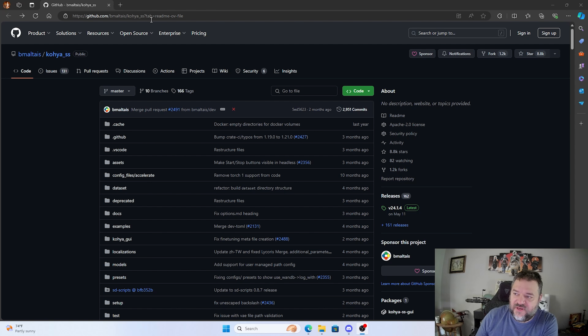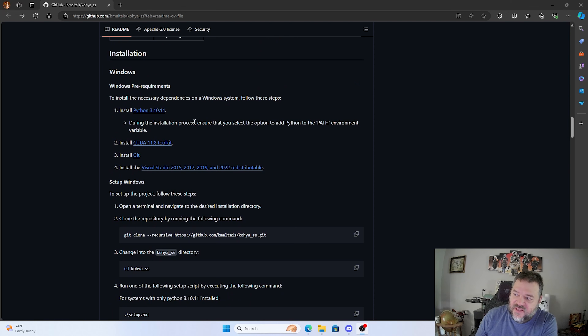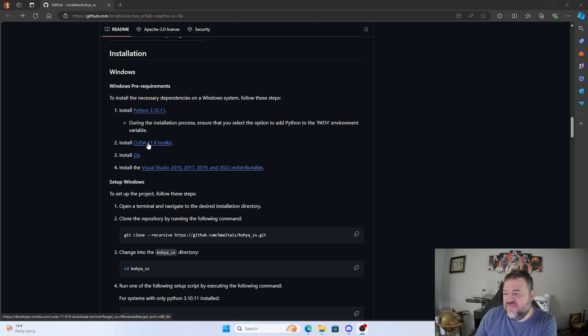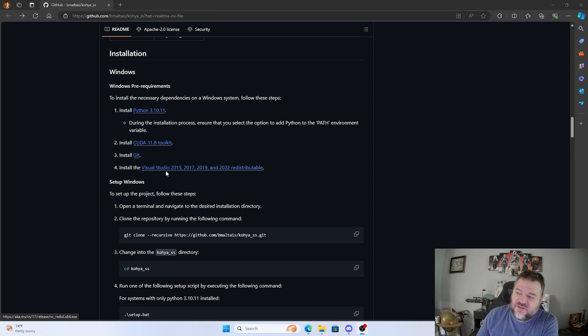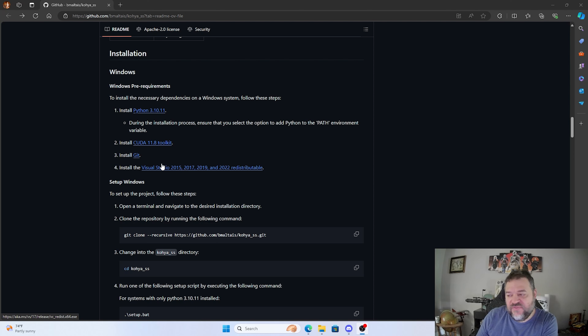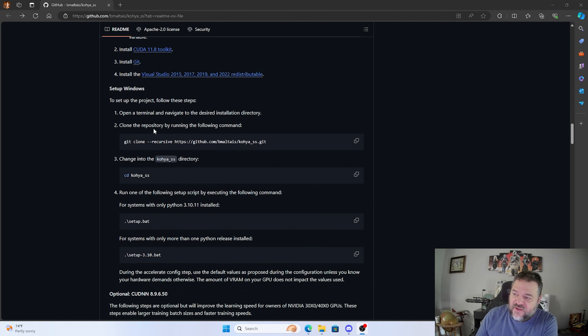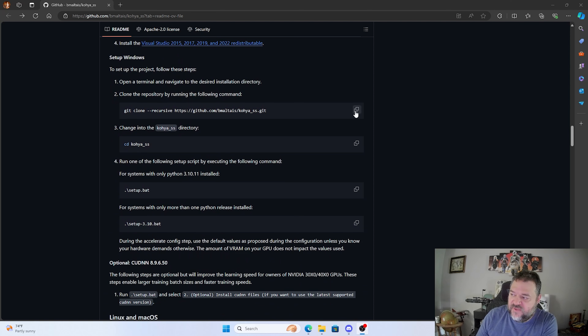To get this installed, we hop over to the GitHub page for Kohya and scroll all the way down to the Windows section. I already have Python 3.10, CUDA 11.8, Git, and VS Code installed. If you don't have any of these, you can click on the links and get them installed — it's pretty straightforward.